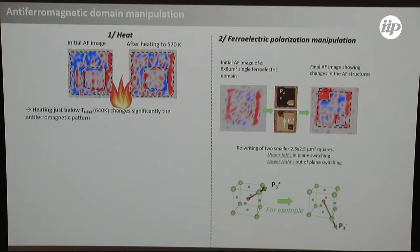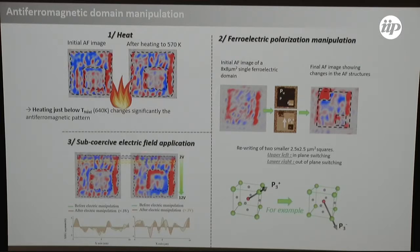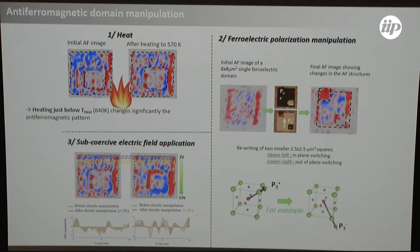A 2.5 by 2.5 micron square can be written as a single antiferromagnetic domain just by writing a small ferroelectric domain with the PFM tip. The third thing we did is apply a sub-coercive electric field — so it does not change the ferroelectric polarization — but there are still electric fields that couple to the antiferromagnetic order. After a certain electric field you can completely change the antiferromagnetic order without touching the ferroelectric order. This means you can independently write antiferromagnetic information and ferroelectric information — they don't have to be the same, giving two levels of writing.